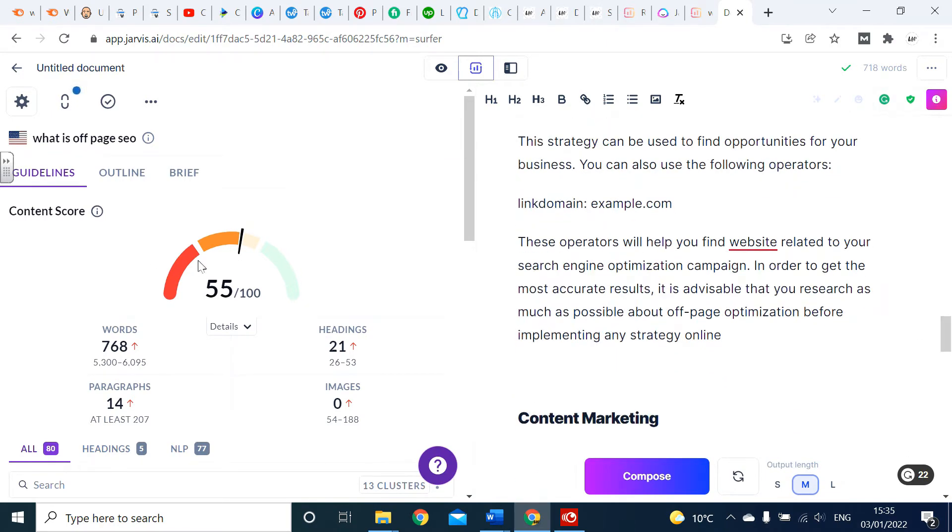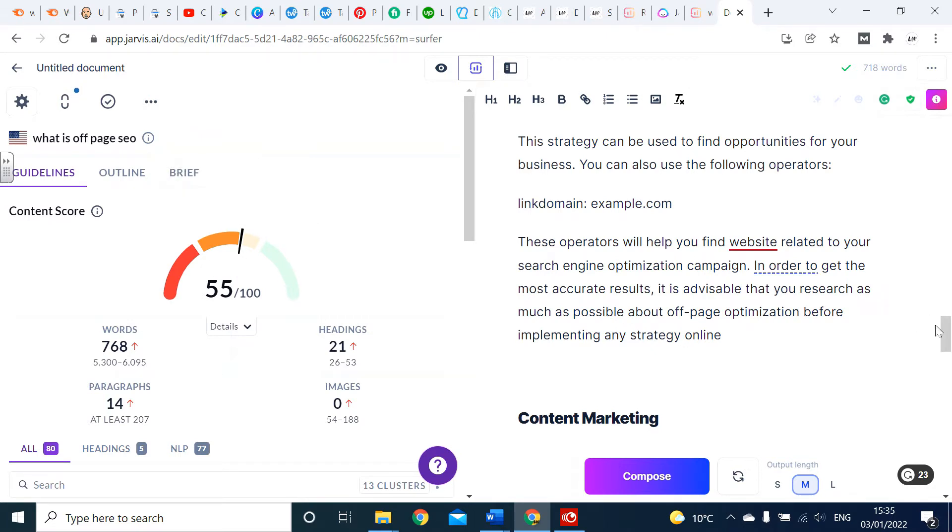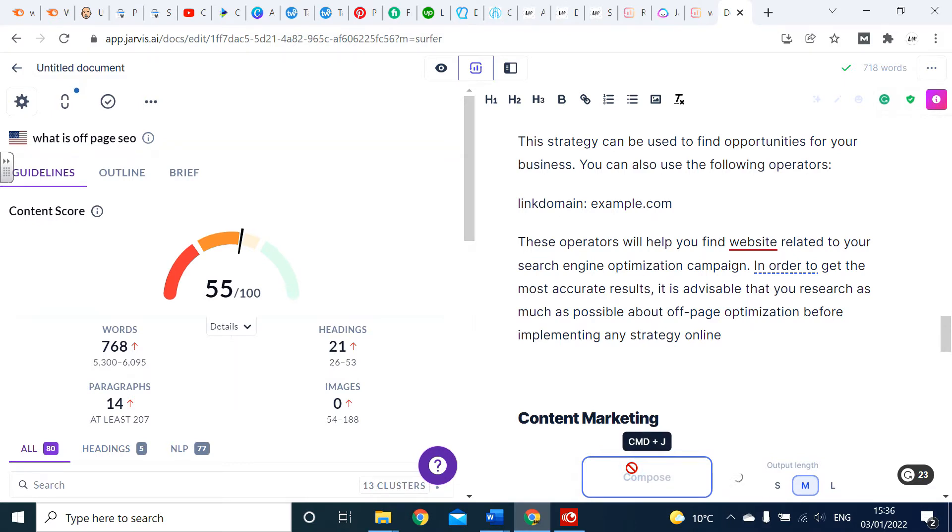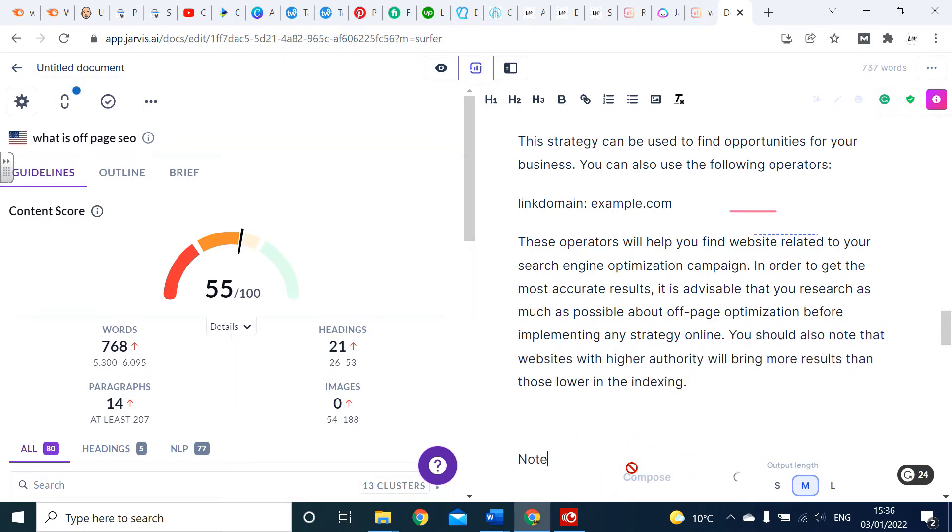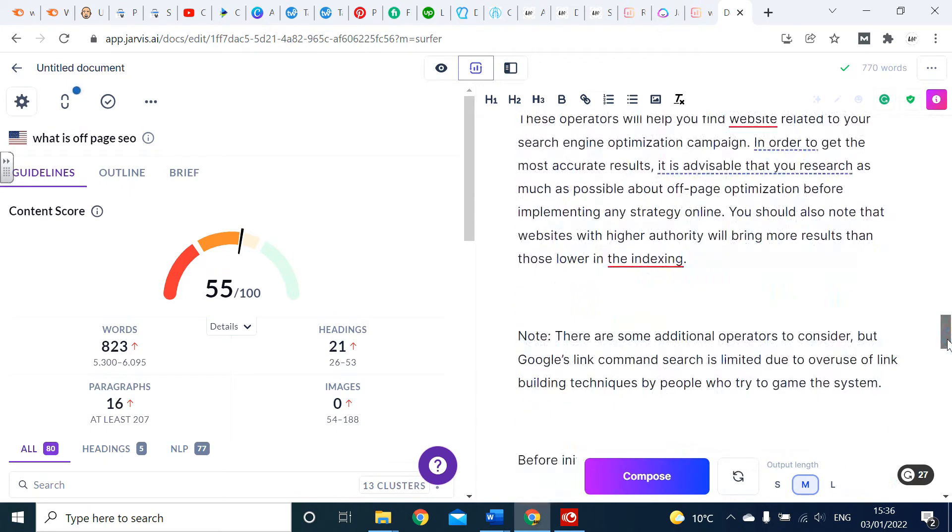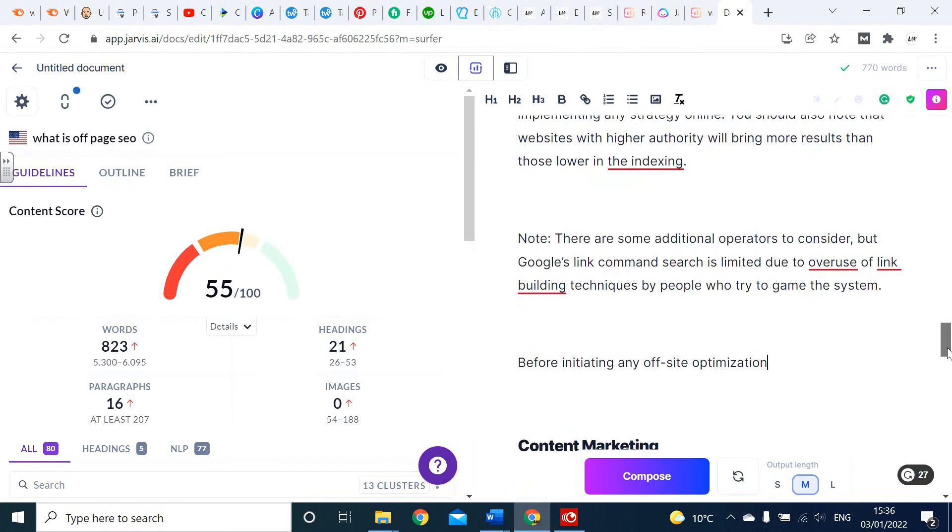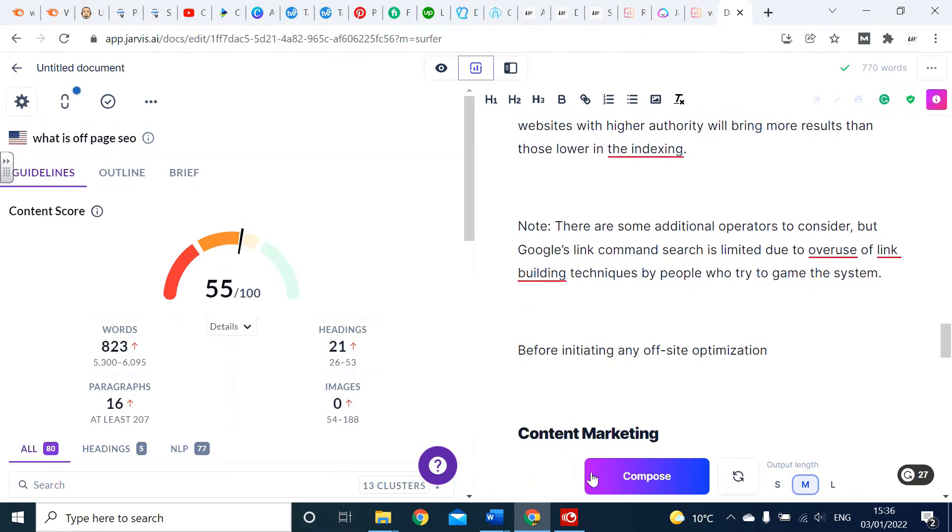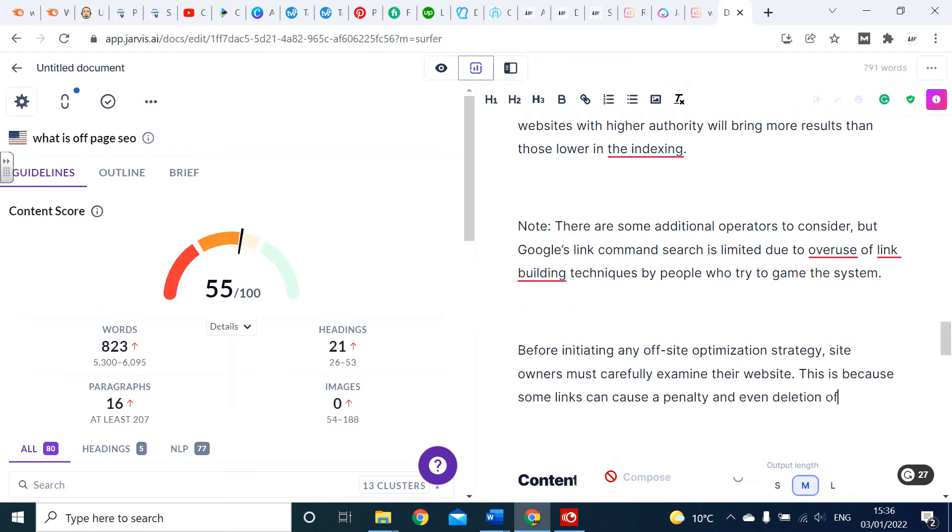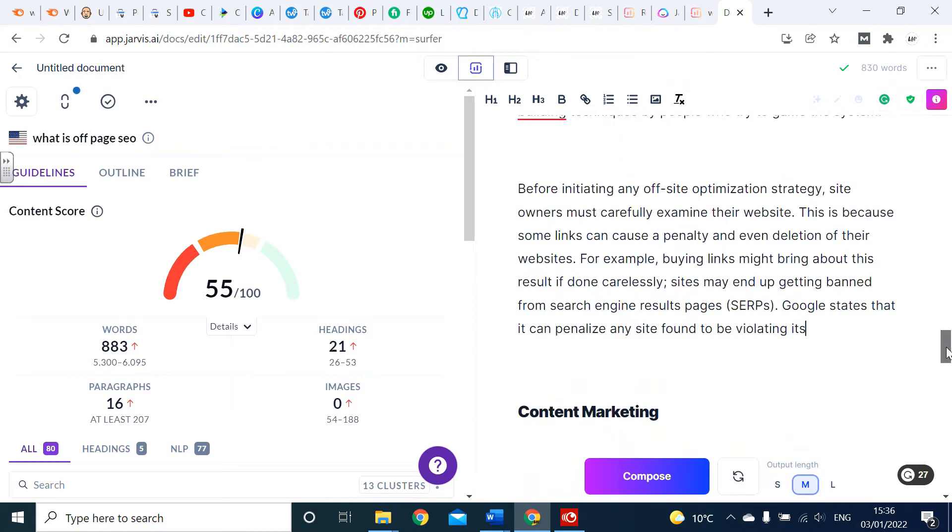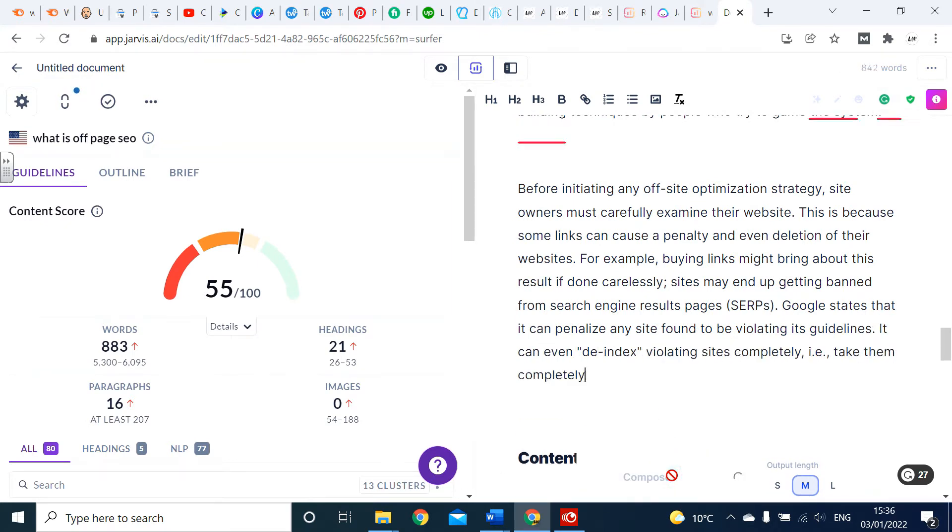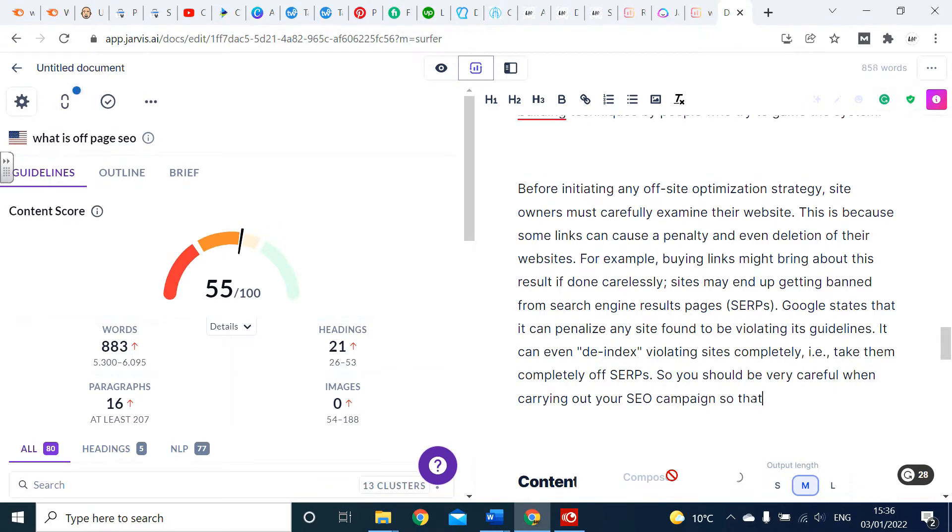You can see on the left side our optimization score going up on Surfer. Now we're at 55, we're picking up lots of useful information on this. If you're reading through so far, it's completely 100% plagiarism free.